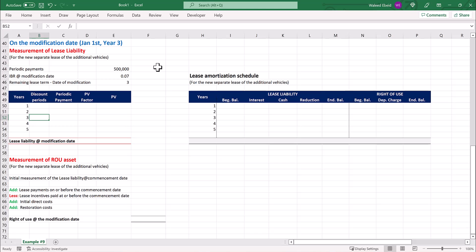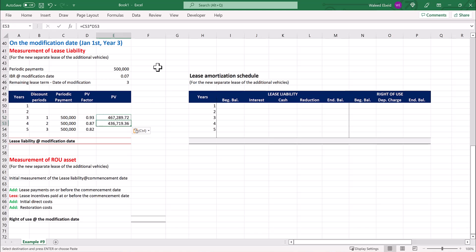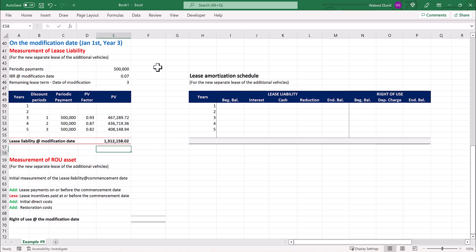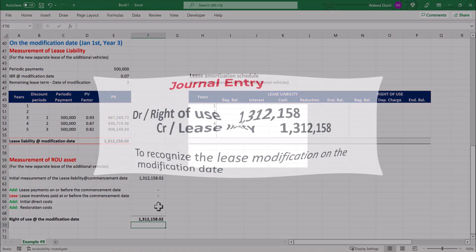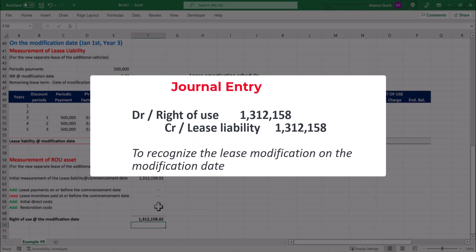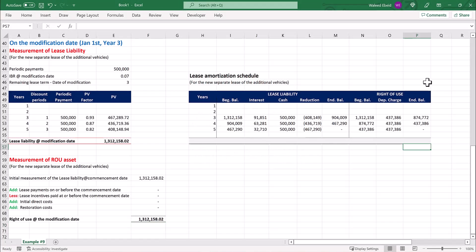Insert the discount periods for the remaining years in the lease term, the periodic payments, and the present value factors. Here is the lease liability for the separate lease, and the right-of-use asset. This is the journal entry to be booked in the lessee's books for the new separate lease. And finally, the amortization schedule for the new separate lease of the additional vehicles.